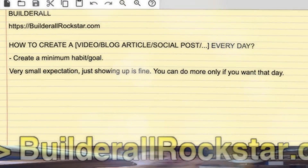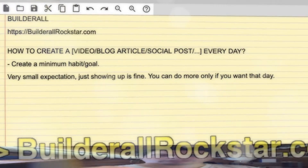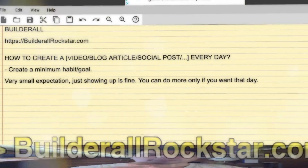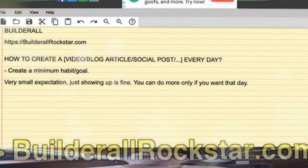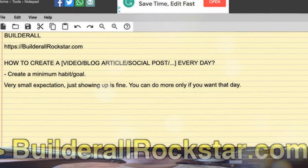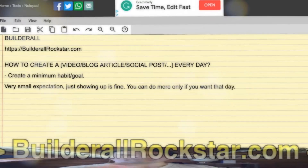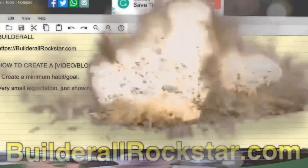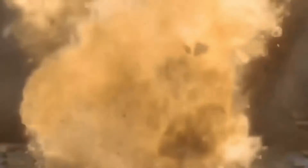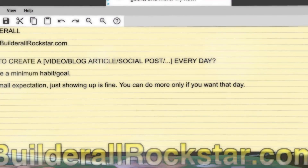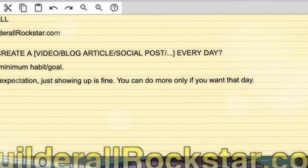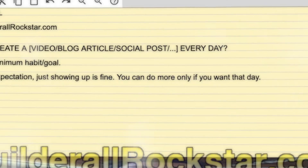The goal is just to show up, and that's it. But you can do more if you want that day — like a better video, or more than the 10-word social post that you have set yourself. Only 10 words, post on Facebook, and that's it. You have done it for the day. But if you want to do more, you can. It's okay. But if not, it's fine — at least you have done your minimum goal.